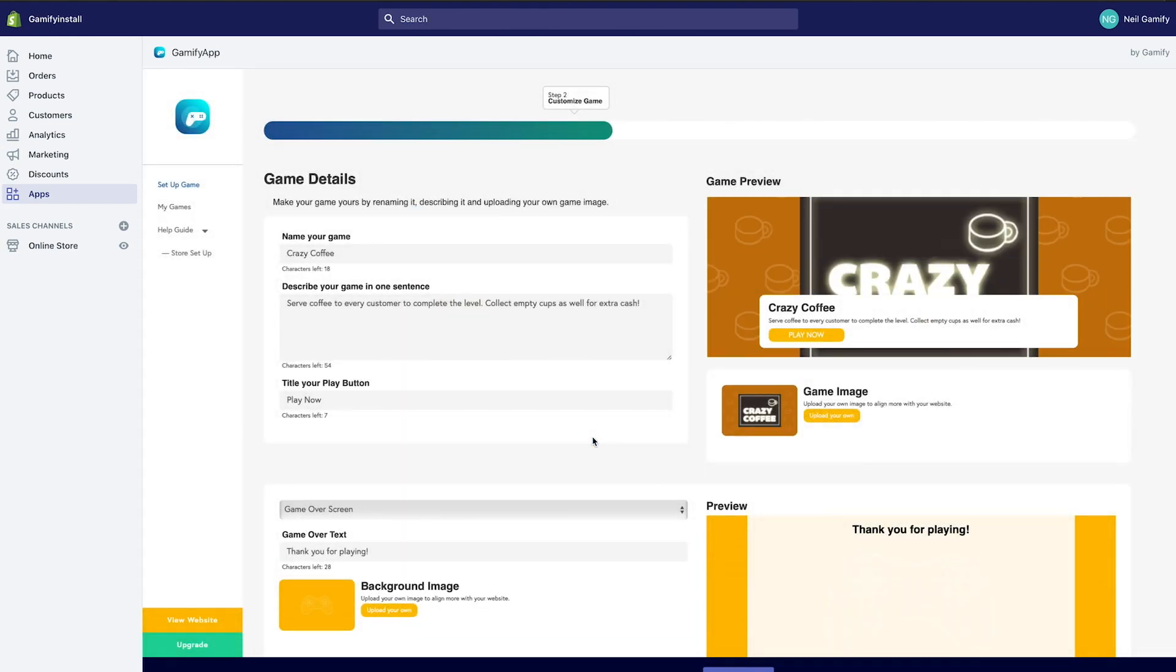The next step is to customize your game. Click through each field and give your game your own unique twist.